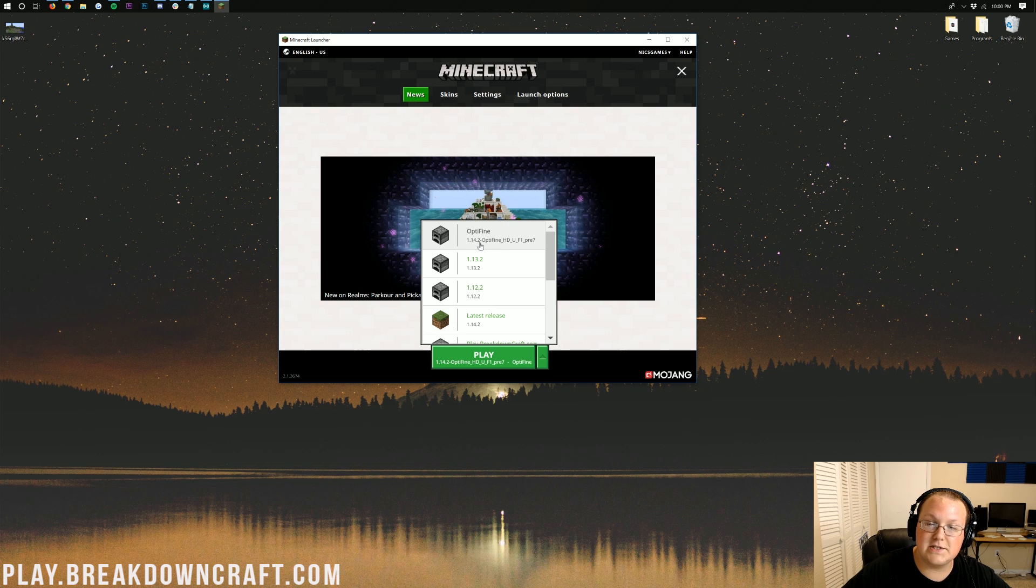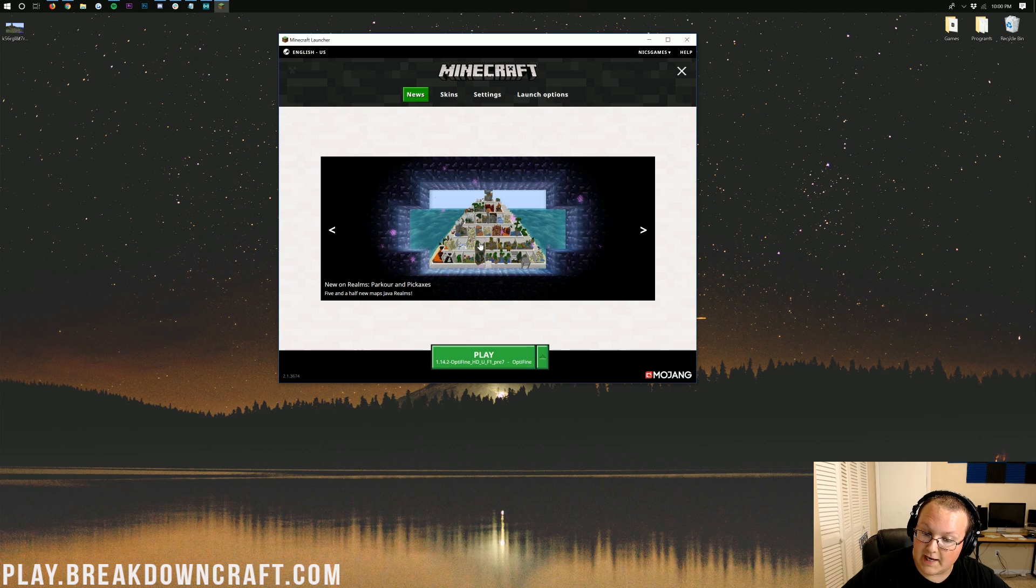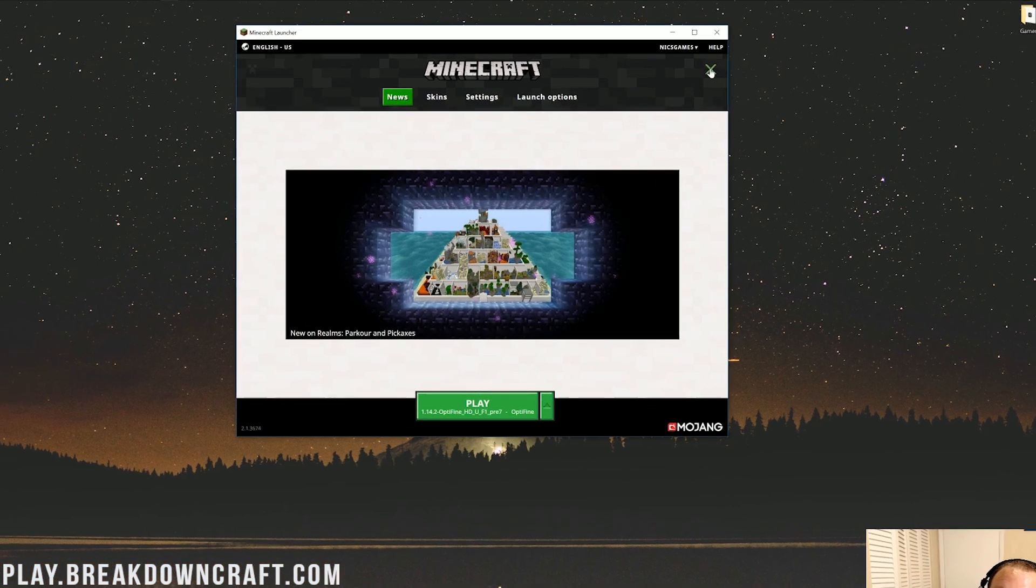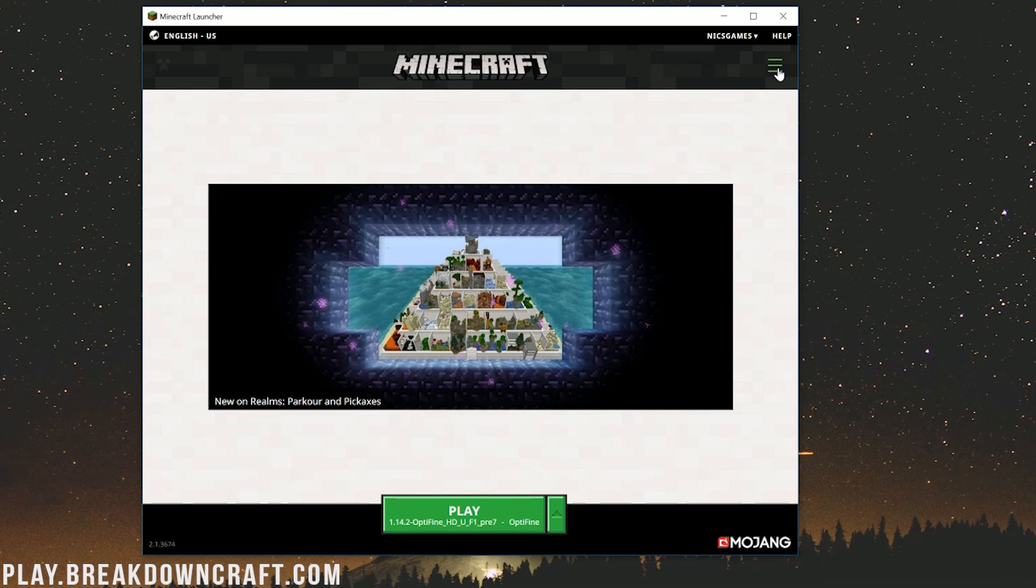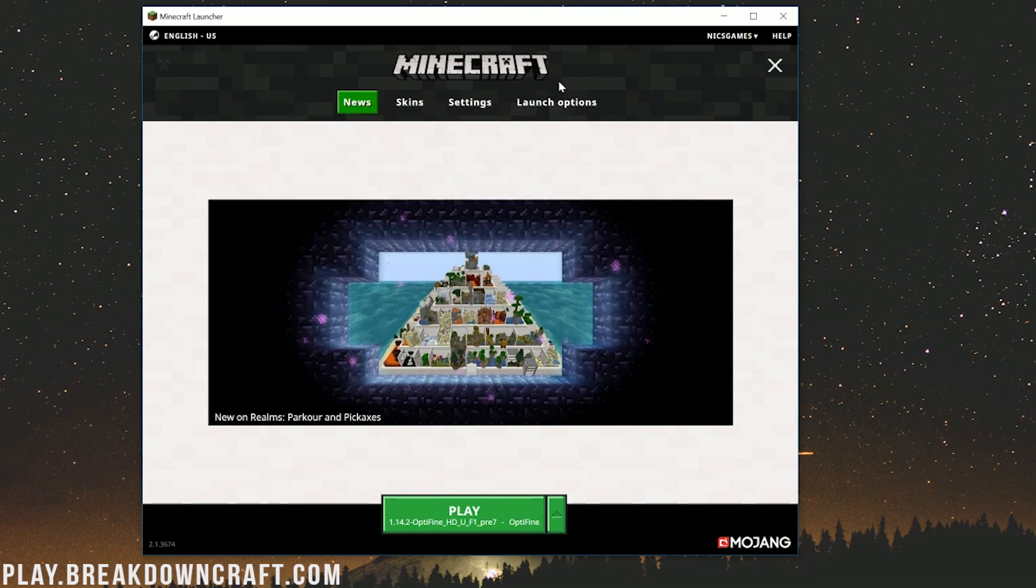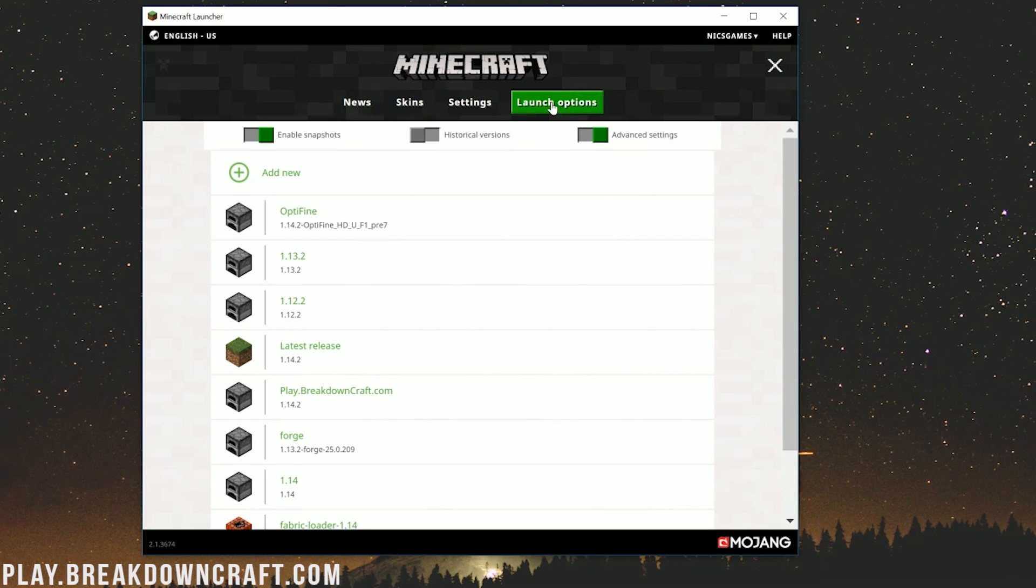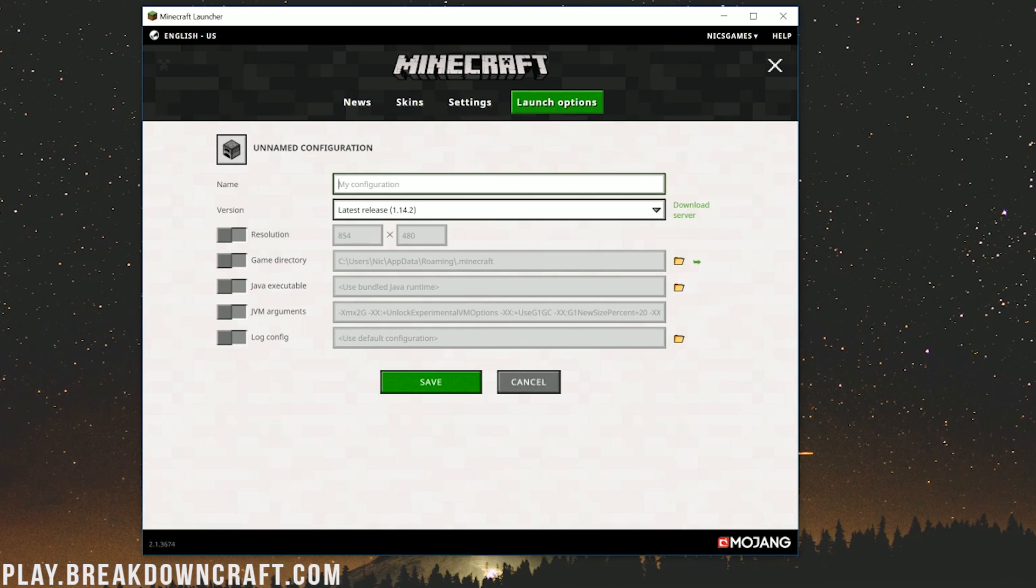Now if you don't have that profile, no worries. Click the three lines up here in the top right, then click on launch options here, and then you should be able to add a new profile. Go ahead and click on that. Then you can name this whatever you want. I'm going to name it play.breakdowncraft.com.